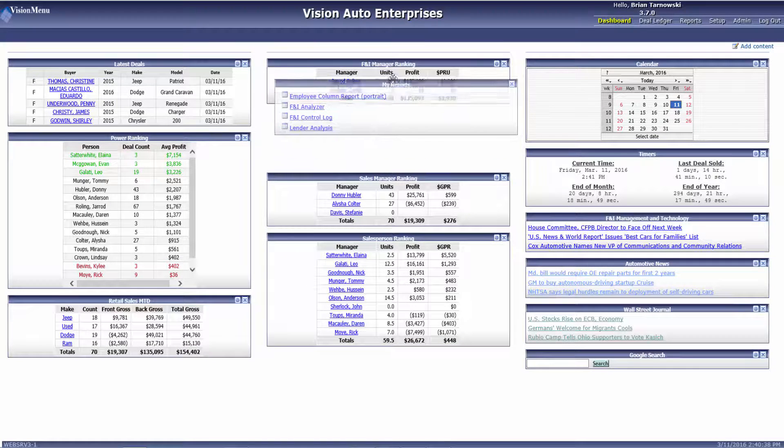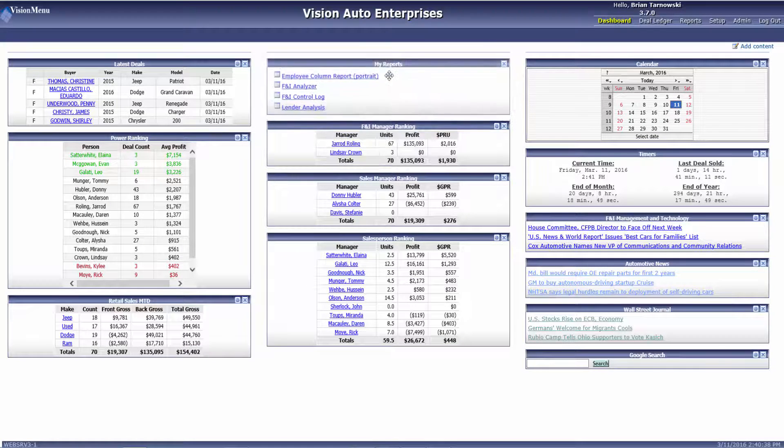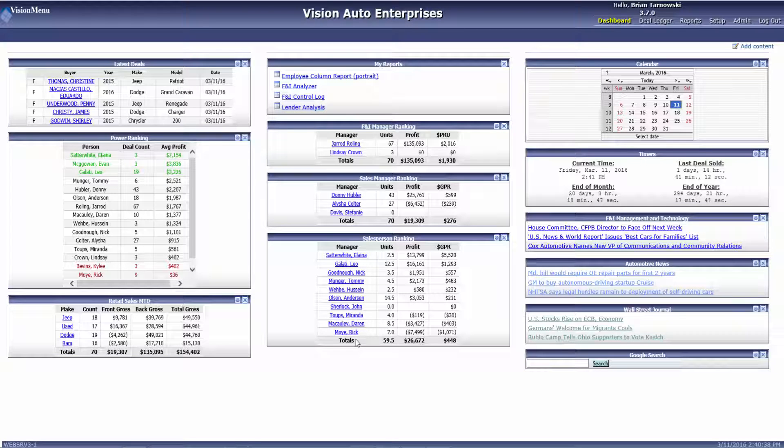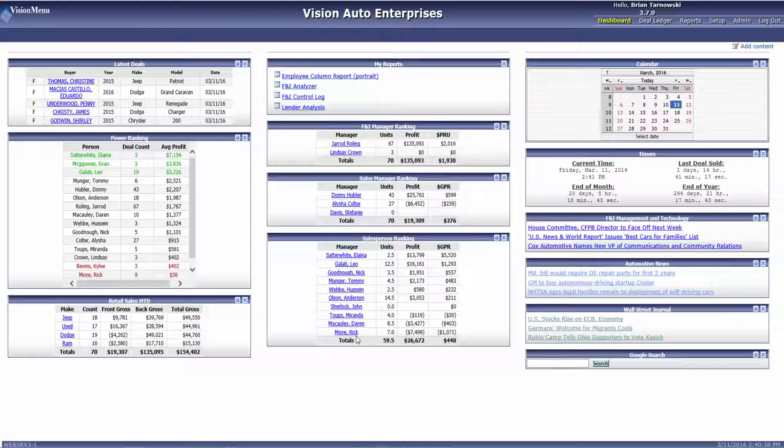As you can see, the dashboard is a great tool for the busy employee. But if you have time and want to see in-depth numbers, then you will want to view our report list.